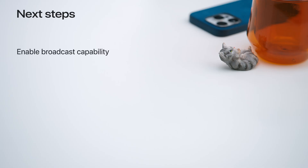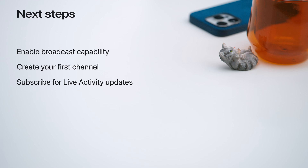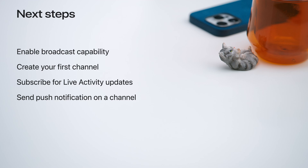Now that you know how to use broadcast updates from APNS with live activities, here are the steps: turn on the capability for your app, create your first channel using the push notifications console, leverage ActivityKit in your app to subscribe for live activity updates using the new channel push type, and send broadcast push notifications on the channel to update live activities. Finally, integrate the new API available from APNS into your server so it can manage channels and send broadcast push notifications directly. We can't wait to see the new ways you leverage broadcast push notifications for your apps. Thank you for watching.